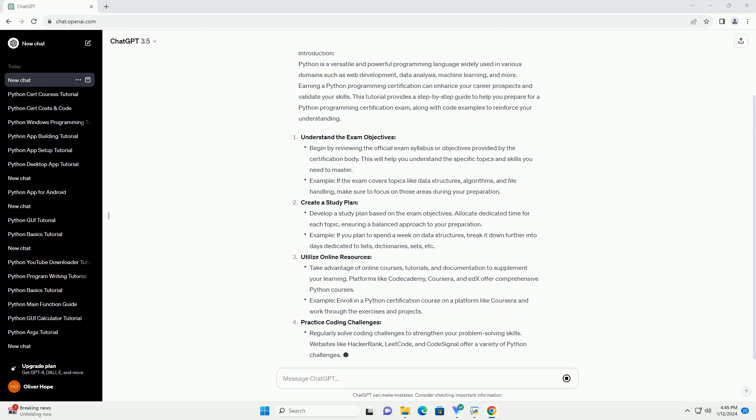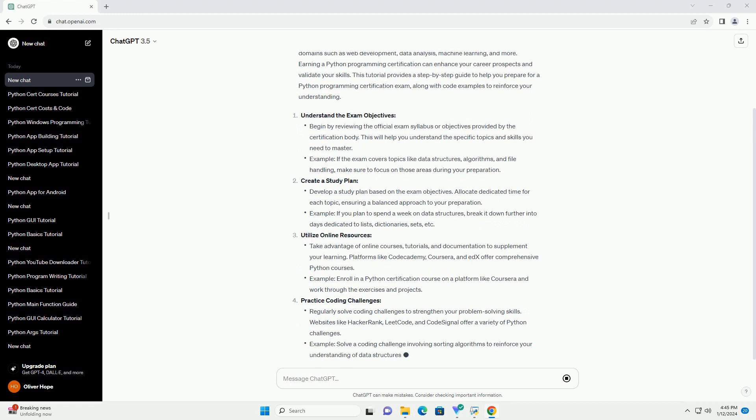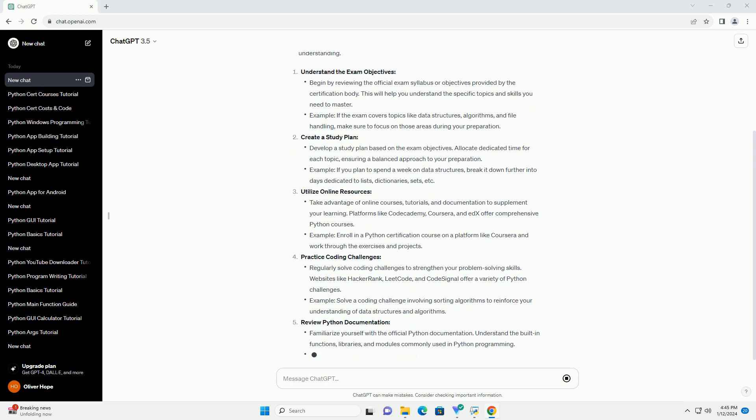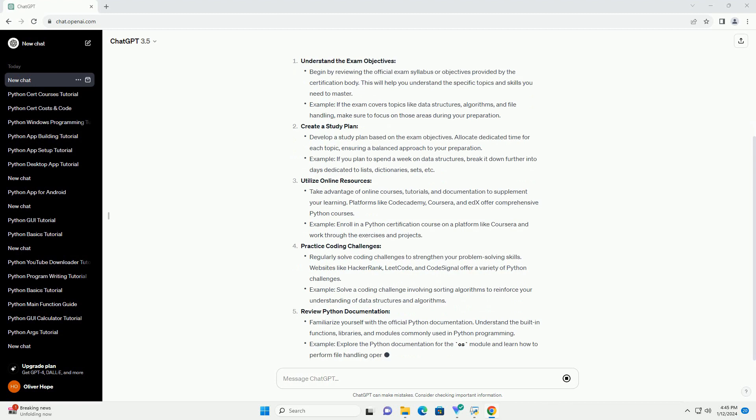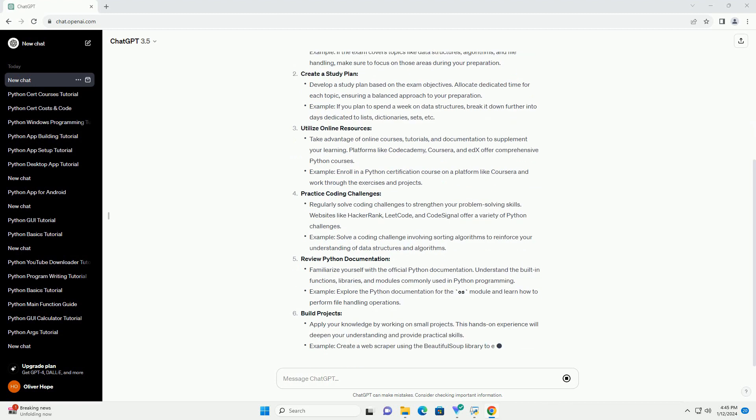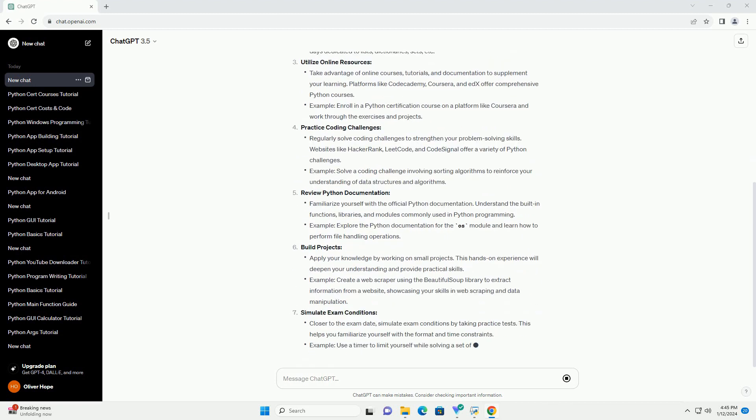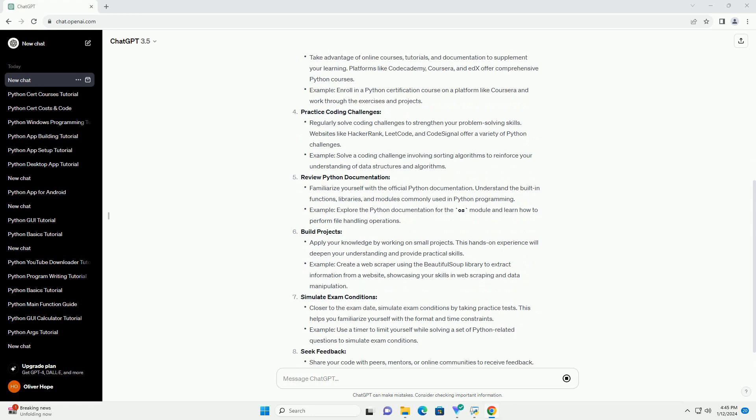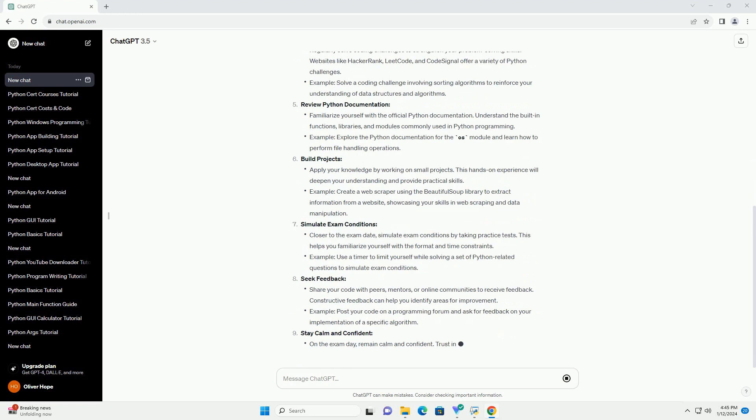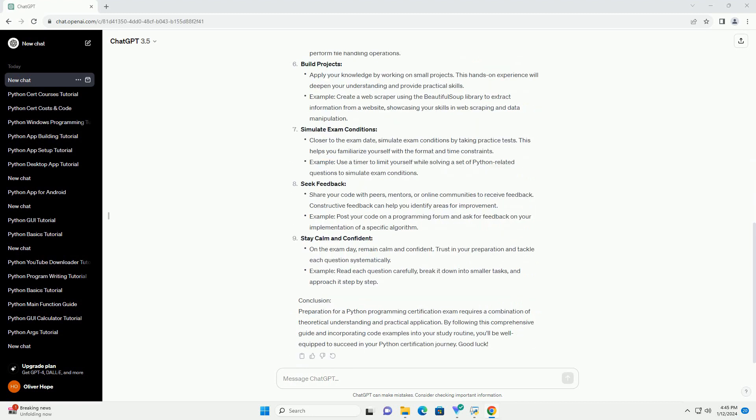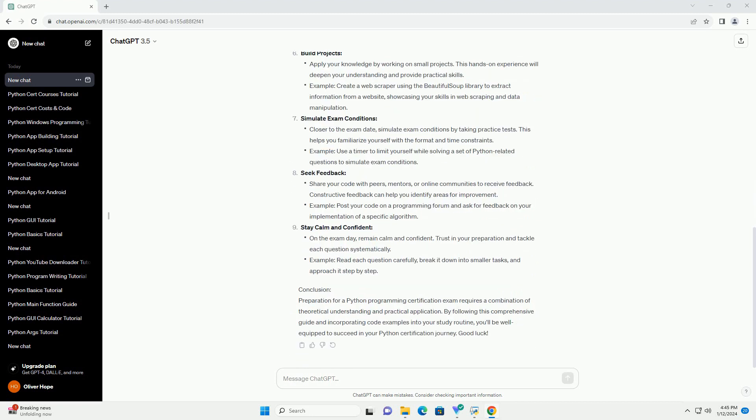Conclusion: Preparation for a Python Programming Certification Exam requires a combination of theoretical understanding and practical application. By following this comprehensive guide and incorporating code examples into your study routine, you'll be well equipped to succeed in your Python certification journey. Good luck!